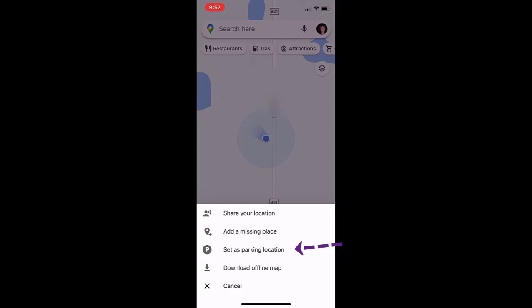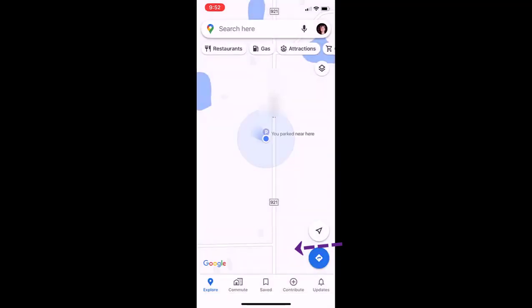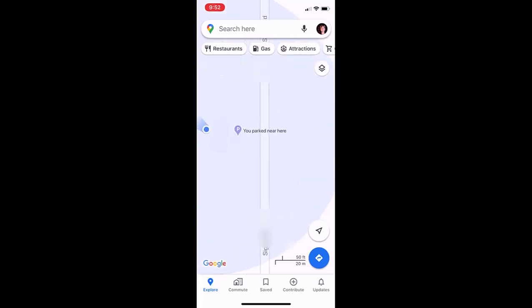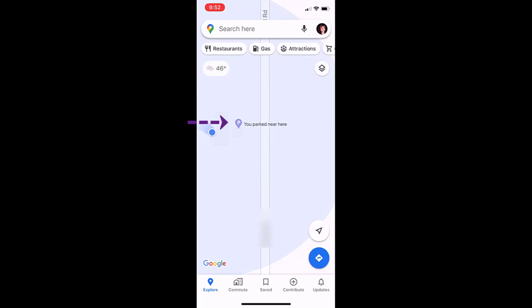So you would click "Set as parking location" and once you do that, you can see it has put on here "You parked near here" and it shows where your car is parked.